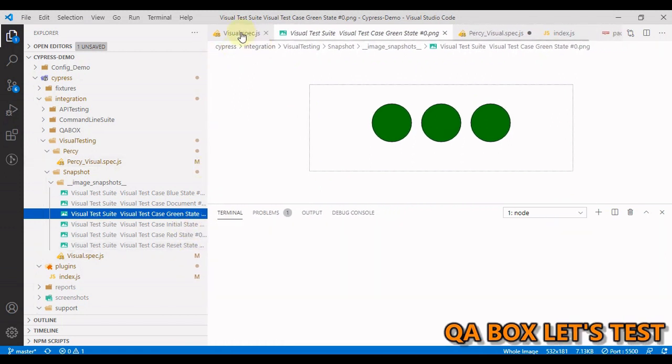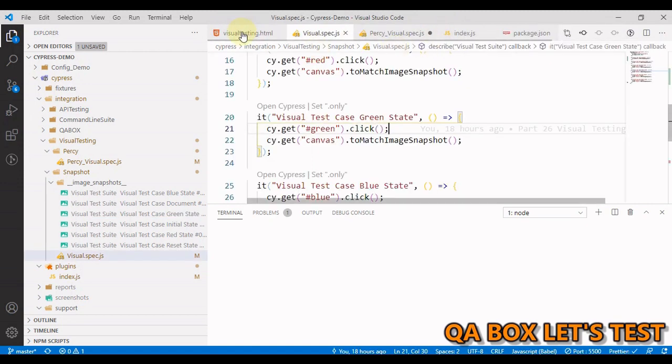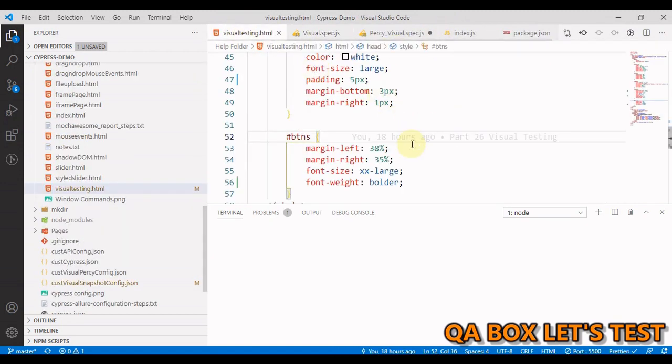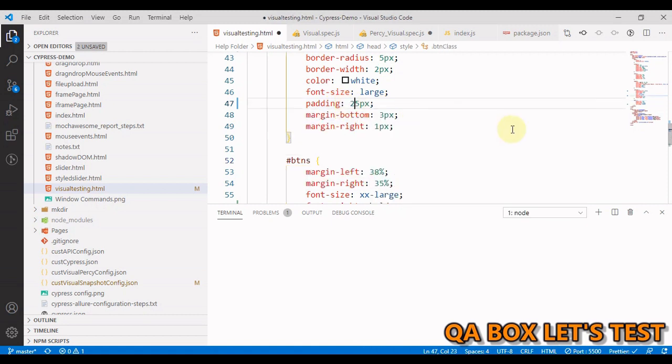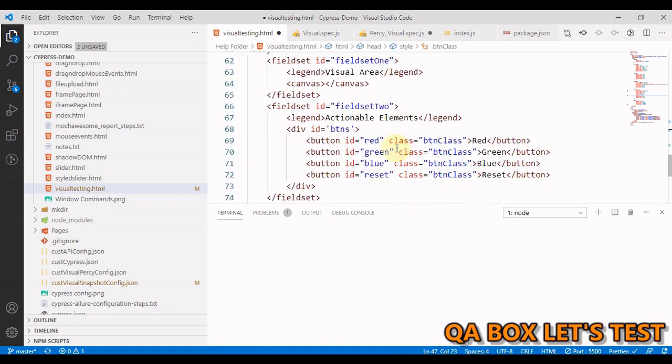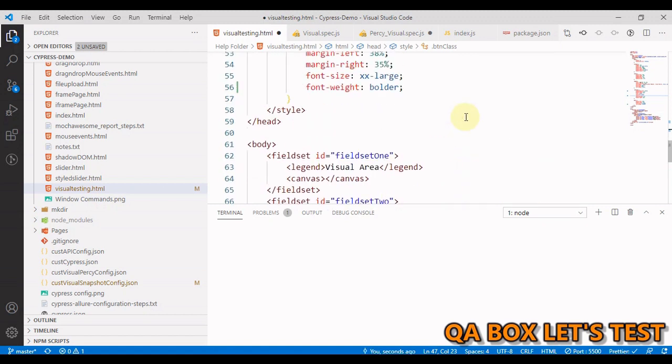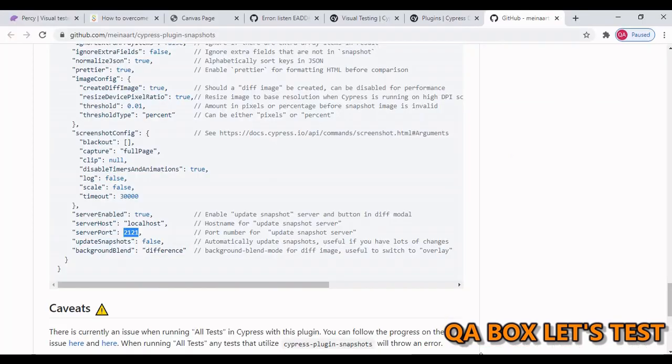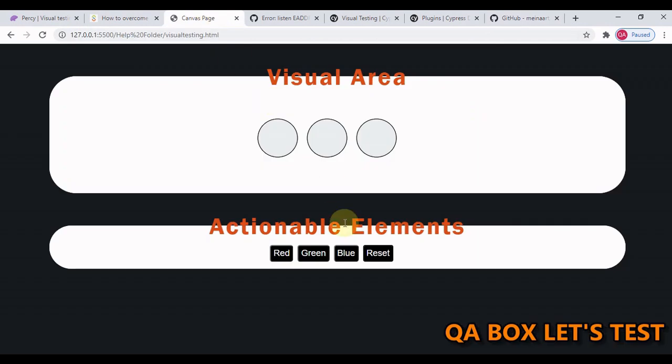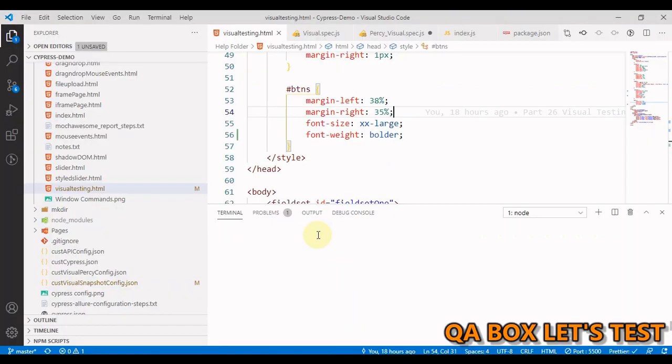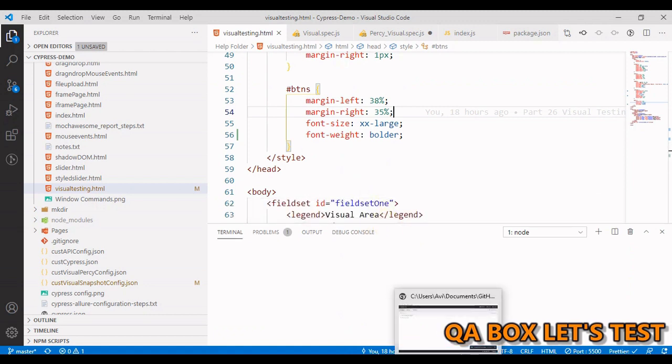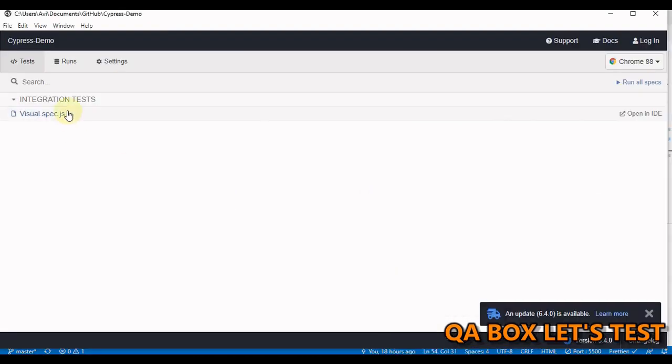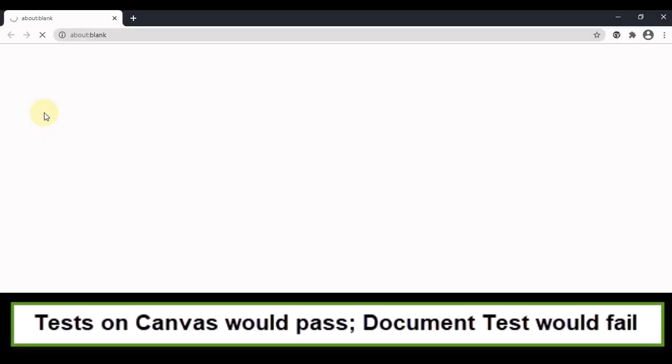Now if I make a change, let me make a change to the buttons, the layout of the button. I am going to change the padding to 25. All these buttons have this btn class. Let me save this. Let us look at our application first. So now this is how our application is looking. We have changed the layout. Let us see if this plugin is able to identify this change or not. We have to rerun our test case.